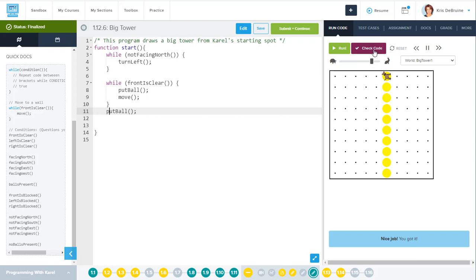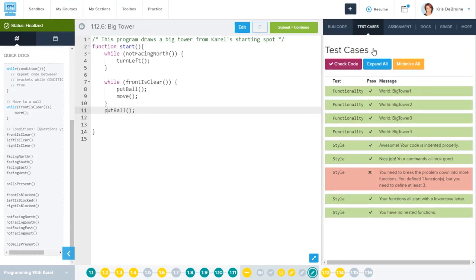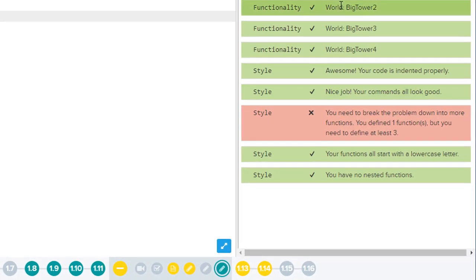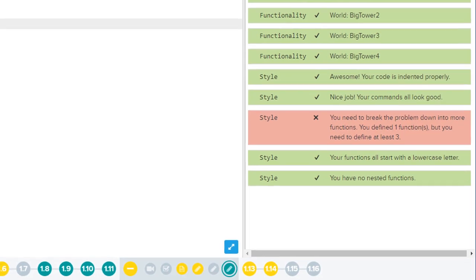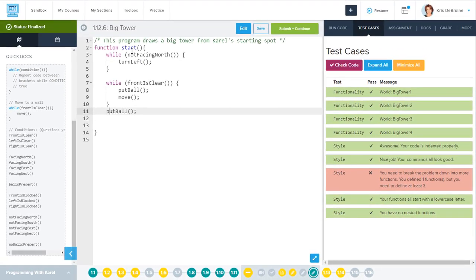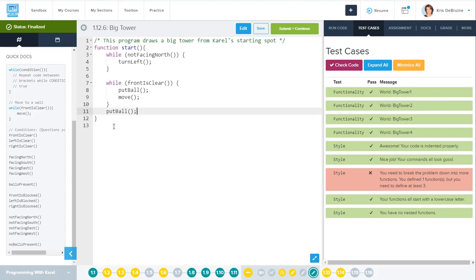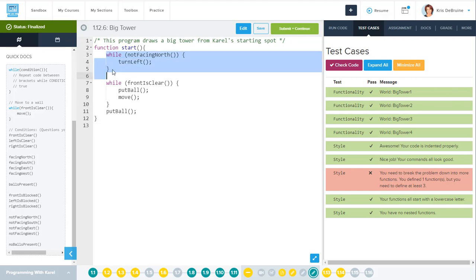However, if we check the code right now, we'll see everything's great except for this one last thing. It says here you need to break the problem down into more functions. That's right. Remember in the instructions, it said we had to have helper functions. So what they mean is they want you to use other functions besides the start function. So we need to take this code and move it into some other functions instead of having it all in the start function. So we see that there's an obvious break. It's obviously divided into two parts, this problem.